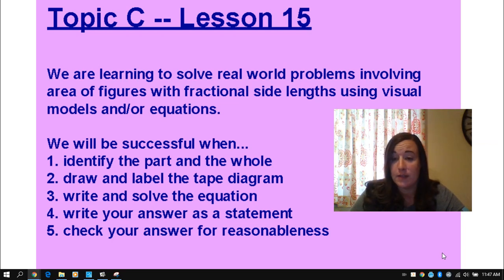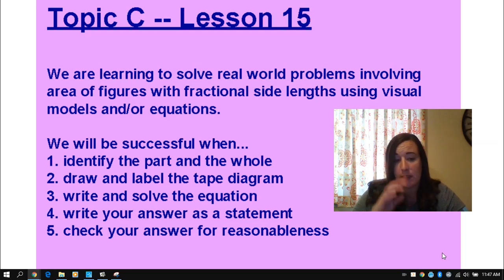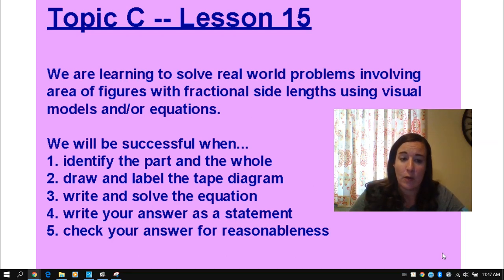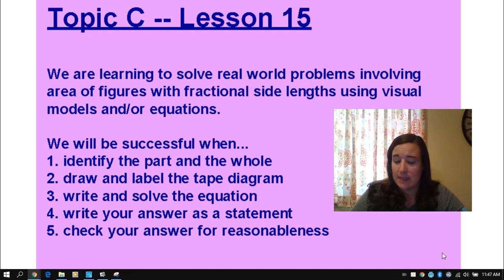A lot of words to just say we're doing word problems with area and we're going to have side lengths that are mixed numbers, fractions, whole numbers, all of that. And remember our five steps that we use: we have to identify the parts in the whole first, then we have to draw and label our tape diagram, then we write and solve our equations, check your answer or write your answer as a statement, and then check your answer for reasonableness before you are completed with it.